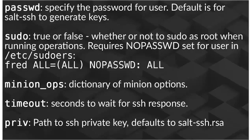But that Priv option, which can be set globally or for individual remote target systems inside of the roster, does allow you to specify an alternative SSH private key.